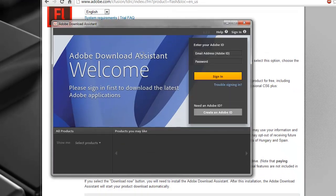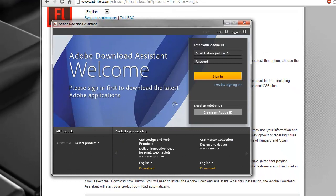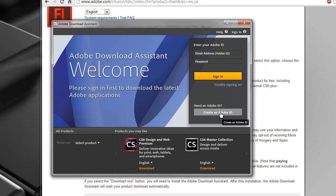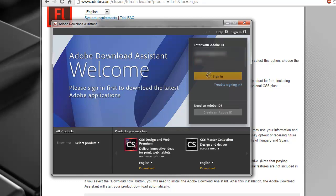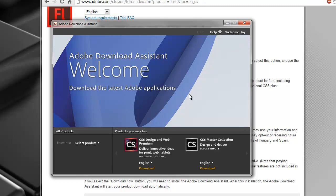It's going to install under the C Program Files directory, so I'm going to go ahead and check both of those on and click Continue. Once the installation is complete, the Adobe Download Assistant will pop up asking you for an email address and password. You can go ahead and create an Adobe ID if you don't already have one. I do, so I'm just going to type mine in and click Sign In.